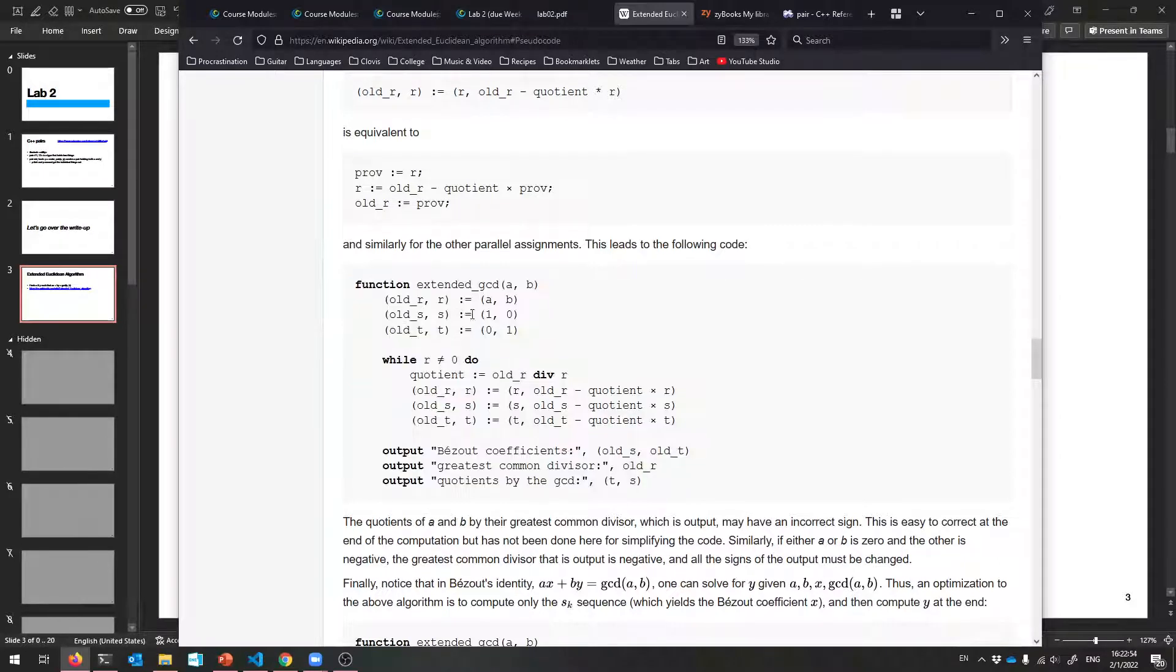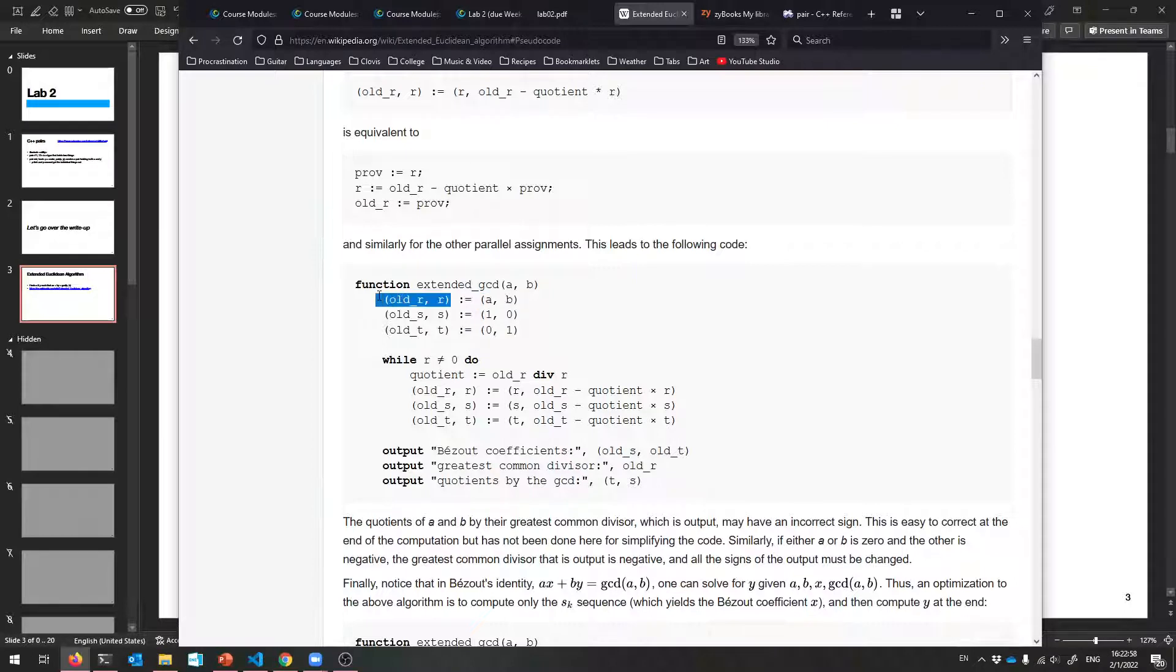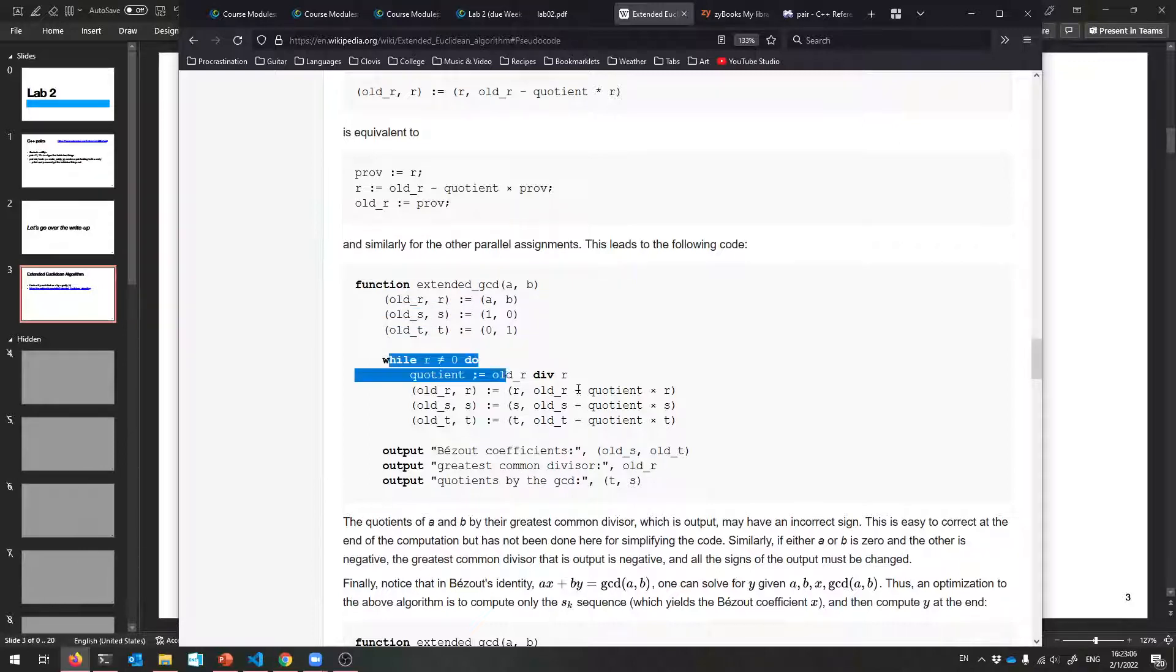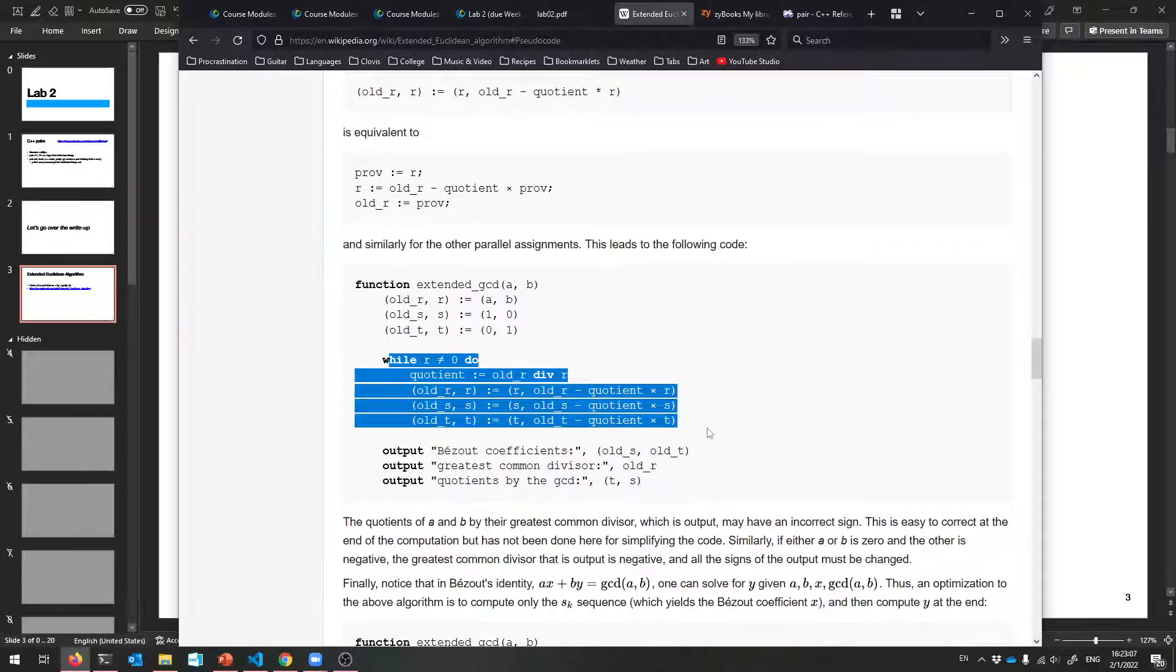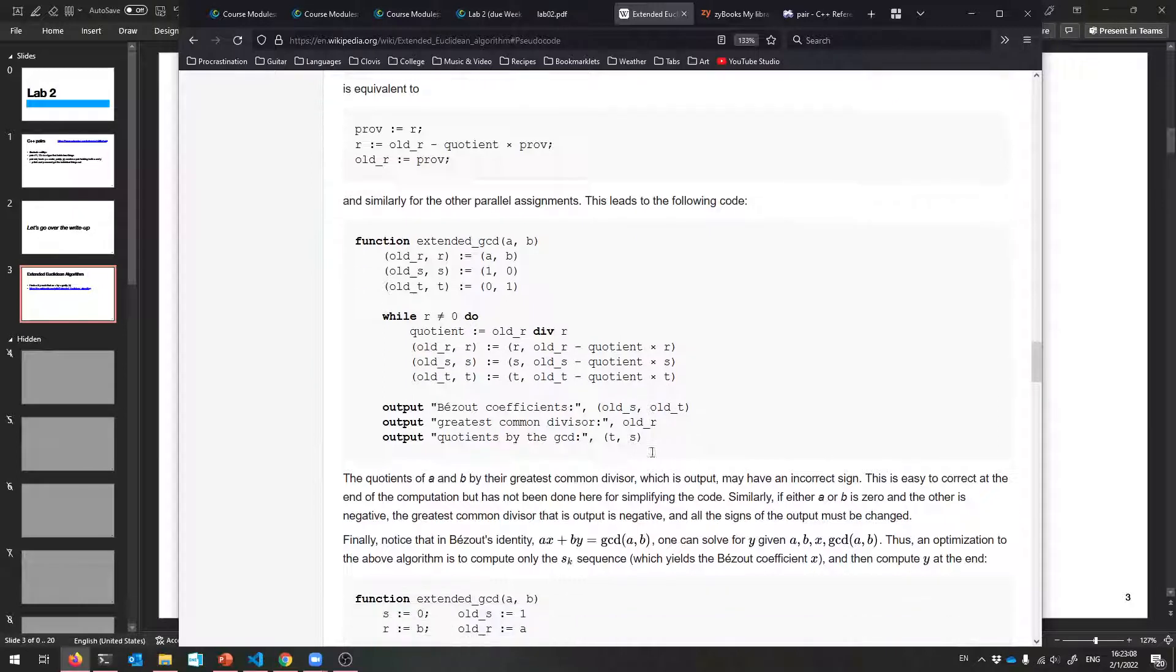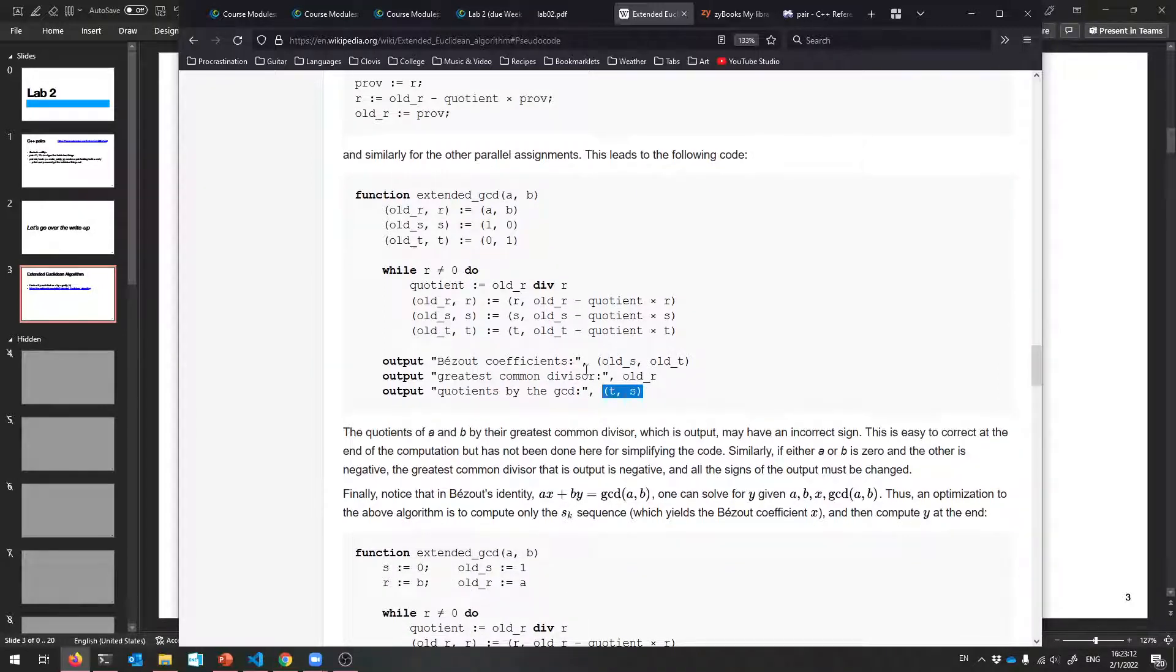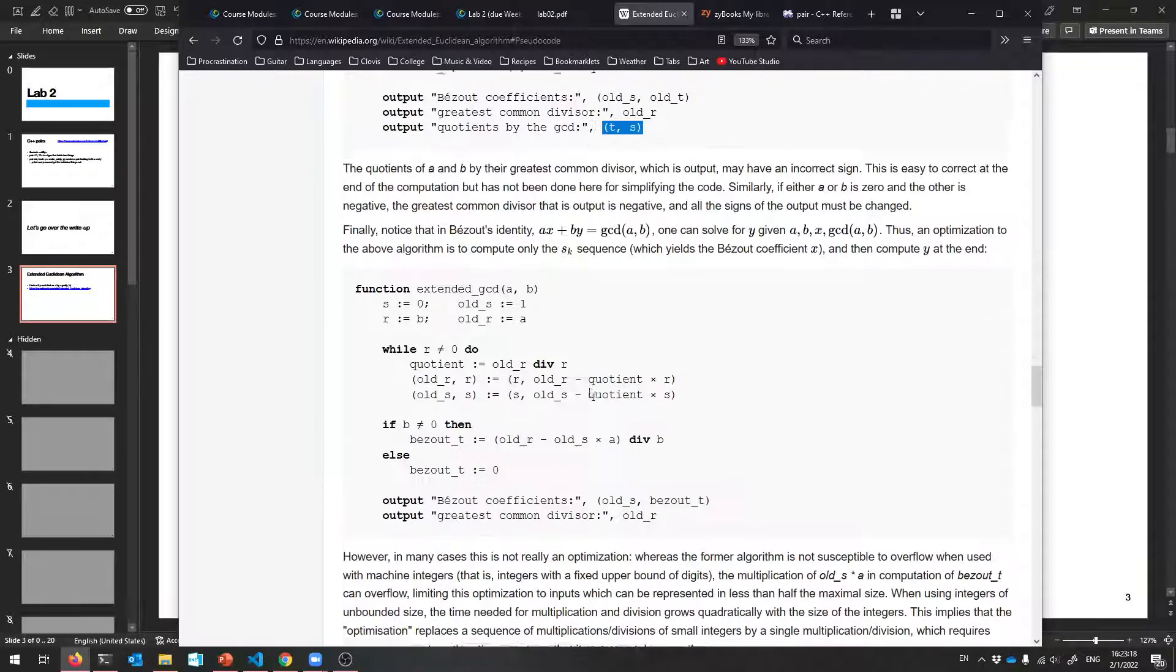That will work. So replace A or set A and B to be old R and R at the same time. Set 1 and 0 to be old S and S. Whatever these mean, you don't have to fully understand them. Just implement this code. And this will eventually solve for the GCD and get those coefficients as well. So those are the coefficients at the very end. And these will be the things that you return as a pair.